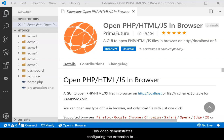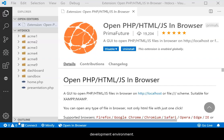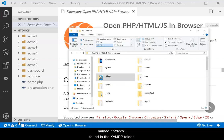This video demonstrates configuring the extension to work with PHP on Windows using XAMPP as the development environment. In XAMPP, the web root is a folder named htdocs, found in the XAMPP folder.